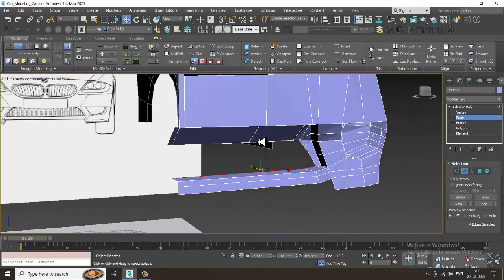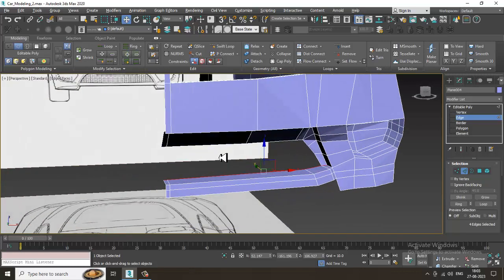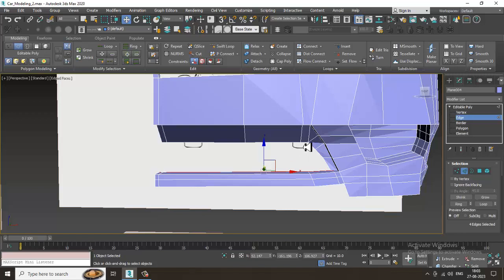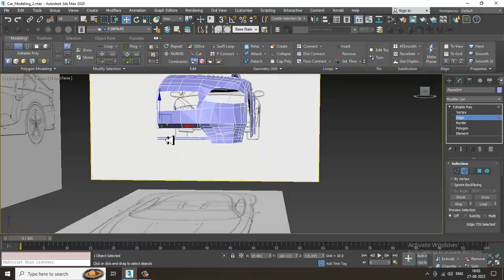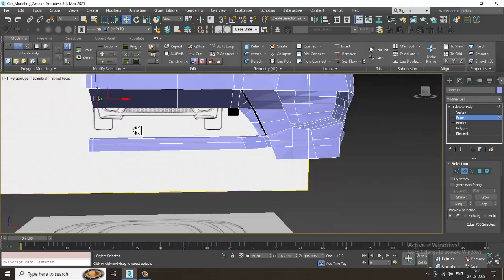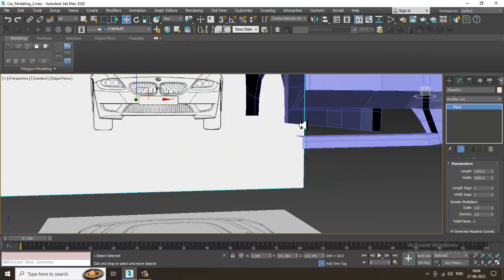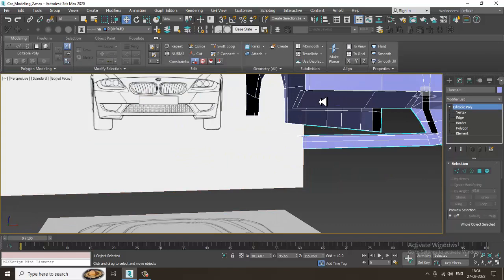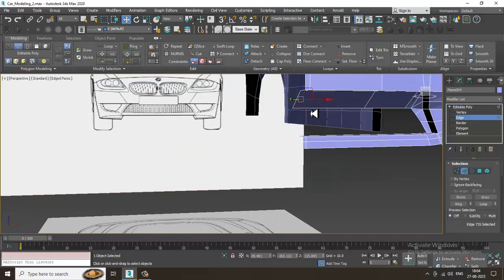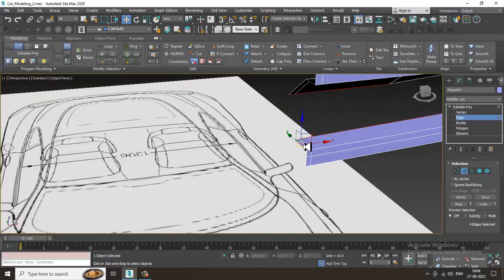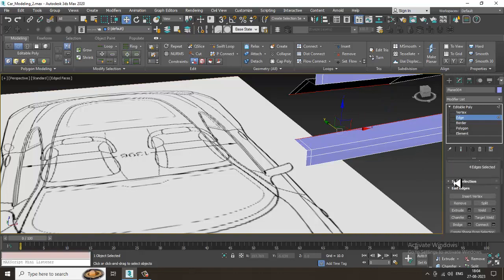So now what I can do over here is, as you can see, I can just select this. Let's select these edges and let's bridge it. You can easily bridge this.